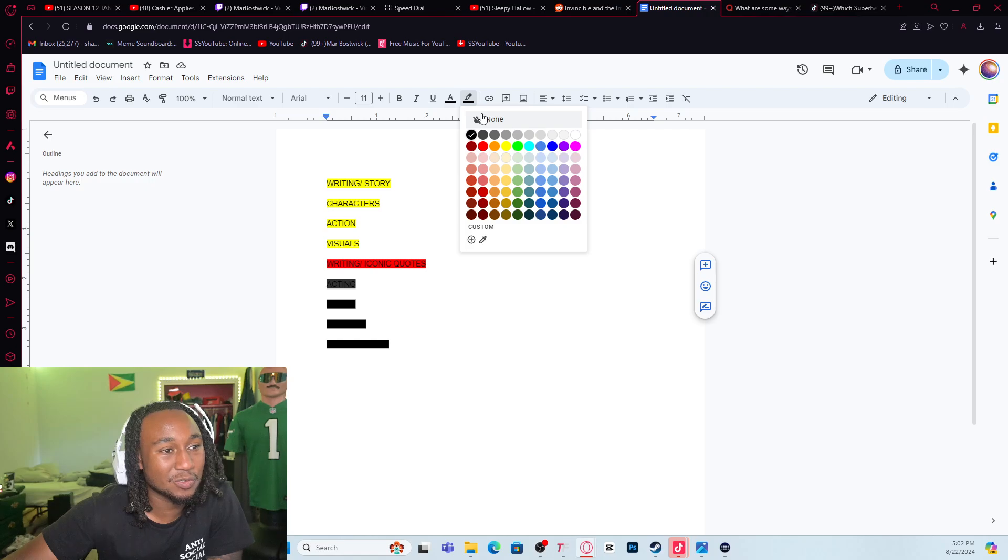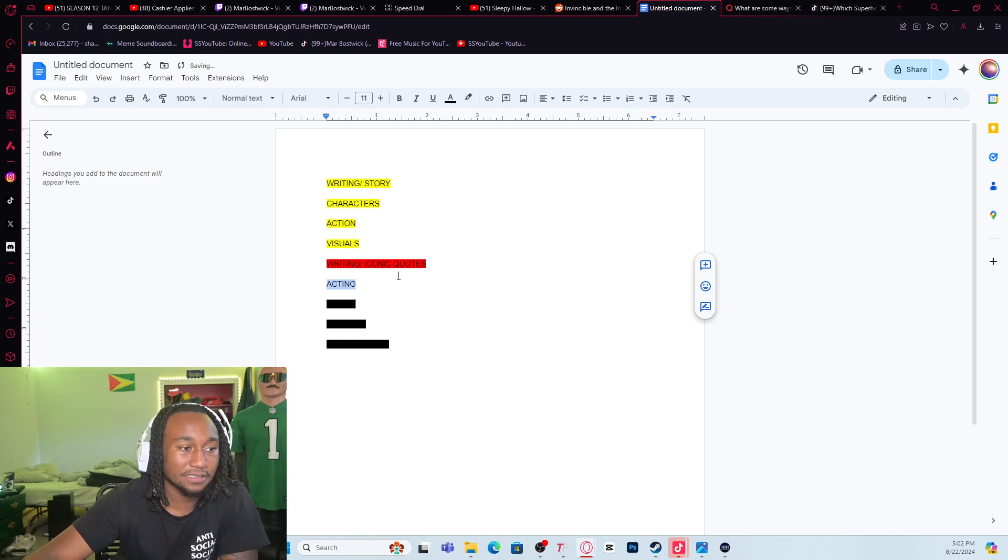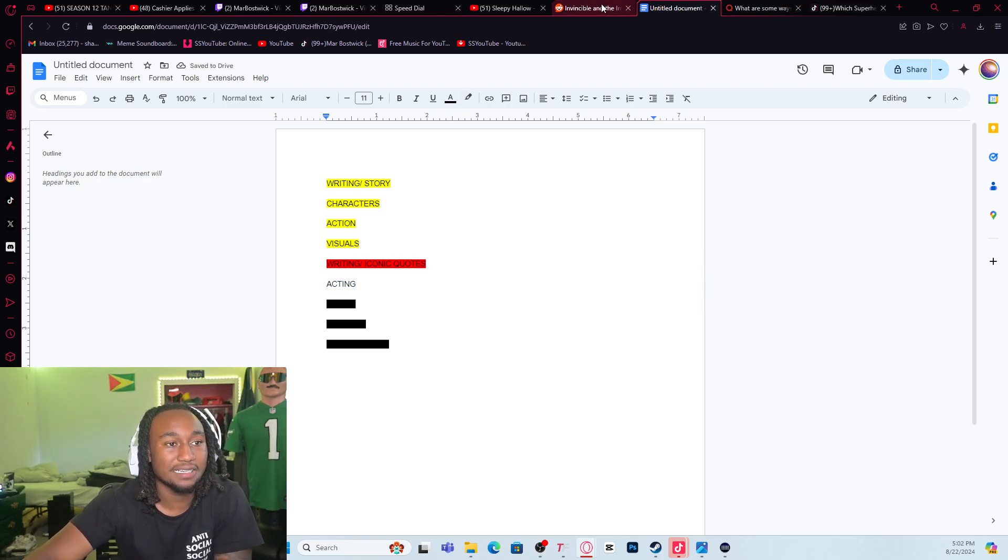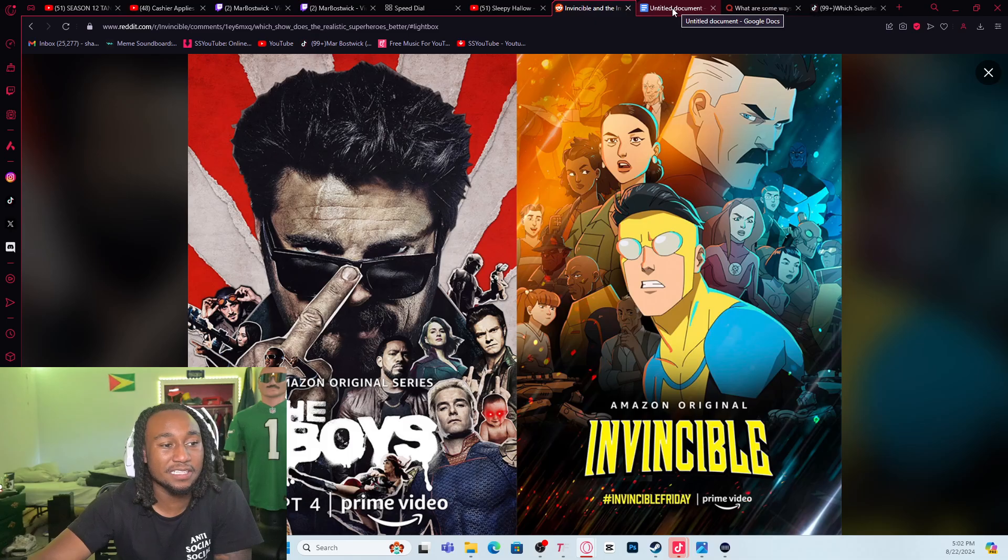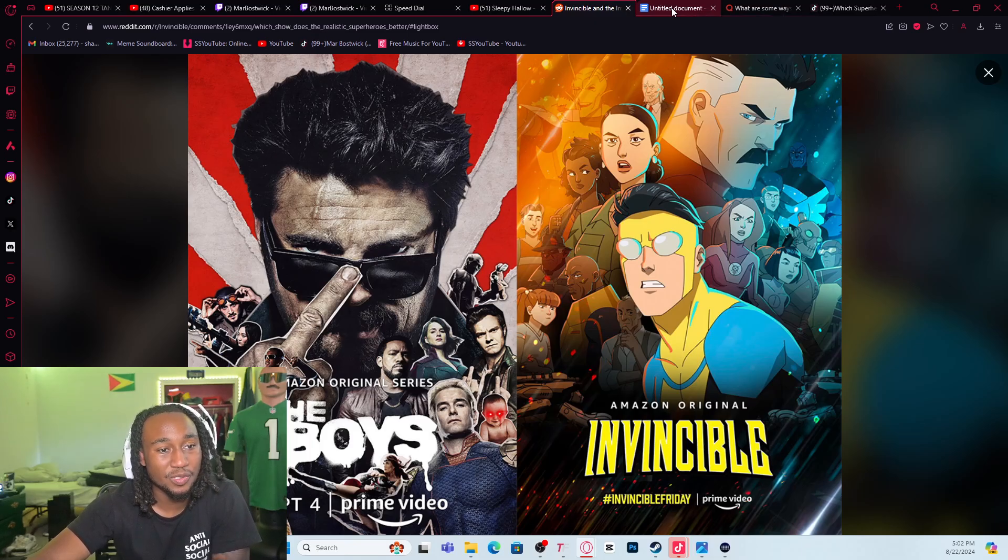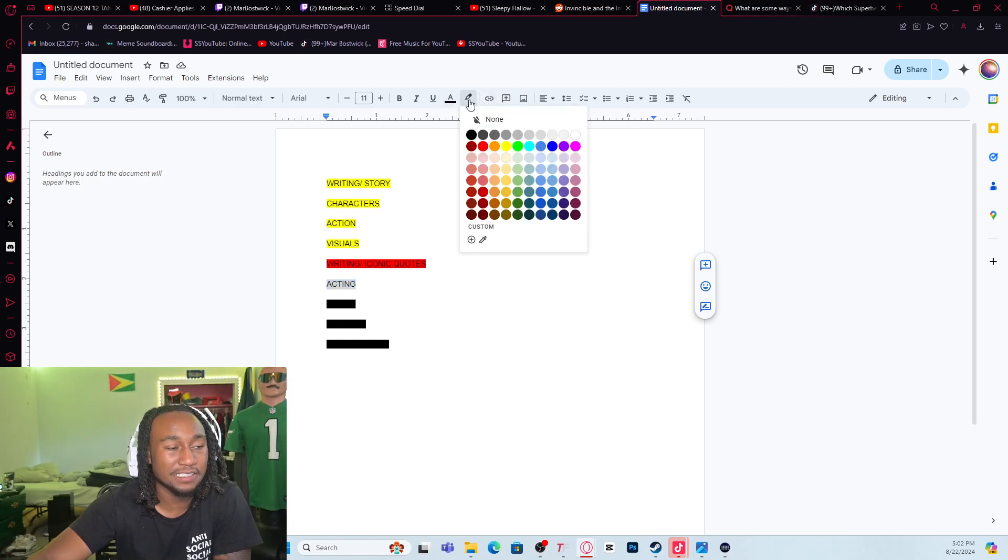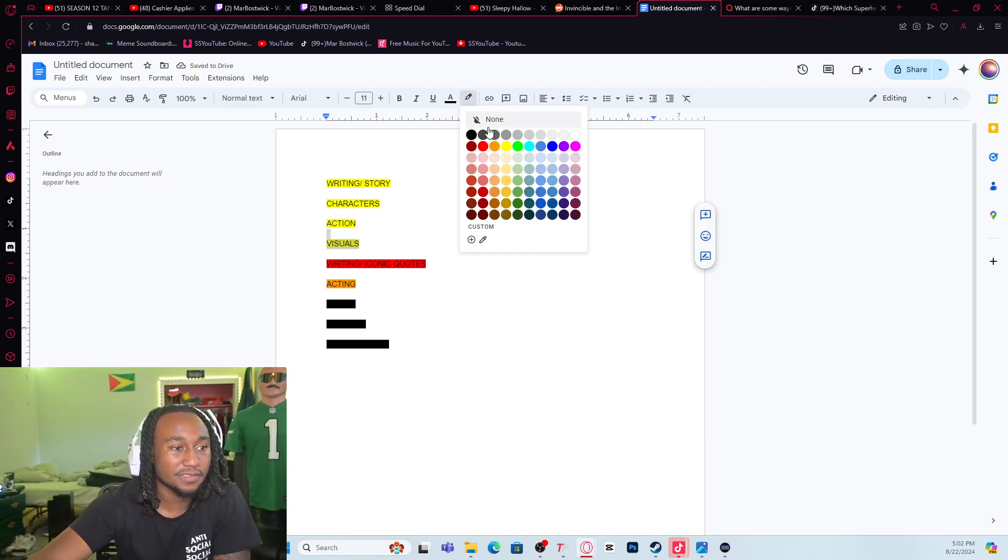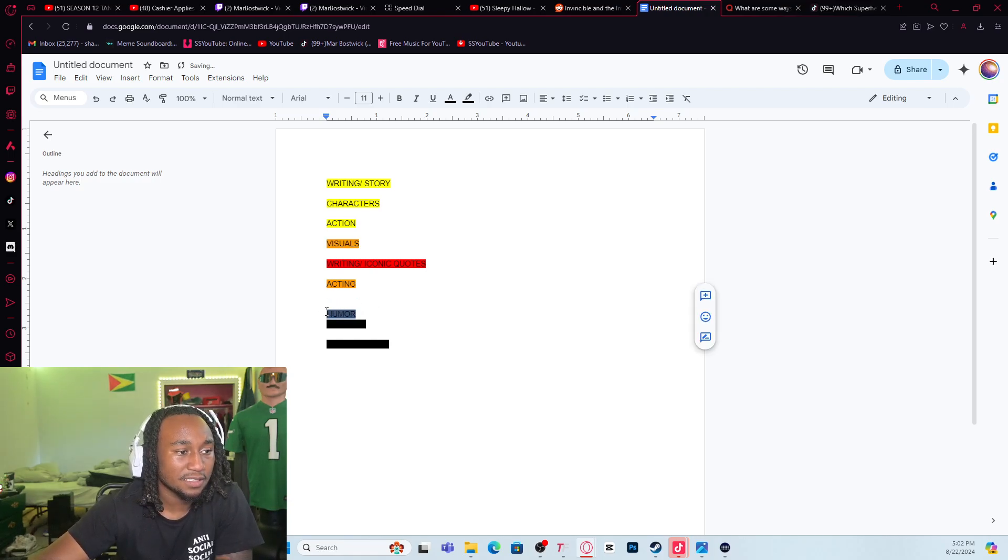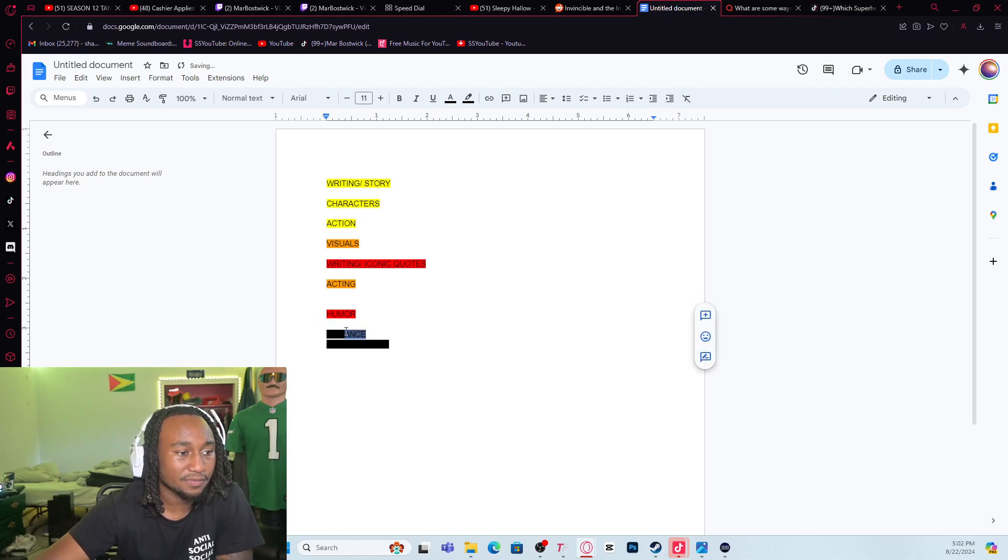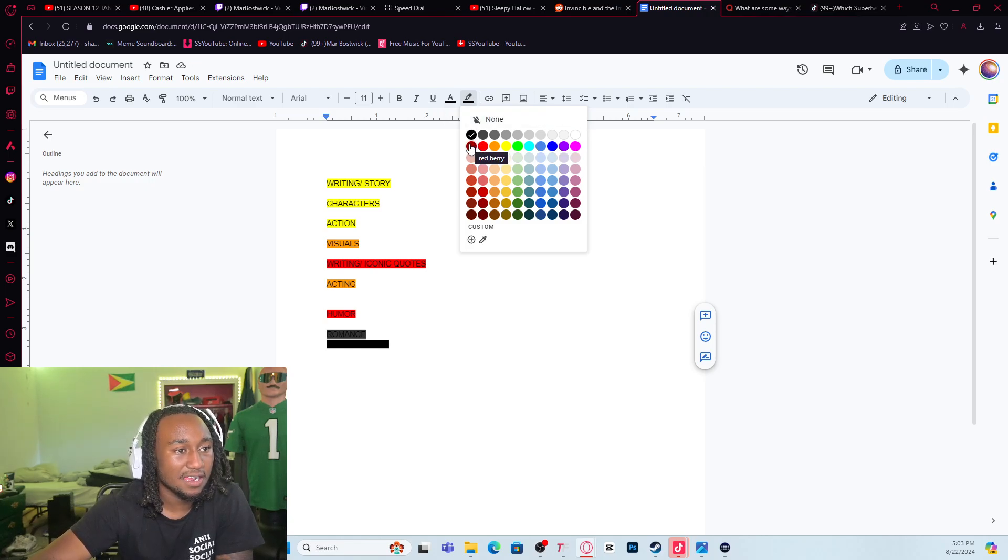Acting - I'm gonna say both of them kill it. Both shows kill it. Both shows really do kill it. I can give this a tie. What's yellow and red mixed together, is that orange? Give it a tie. I'll give visuals a tie too. Humor - Boys easily, sorry. Romance - easily Invincible.